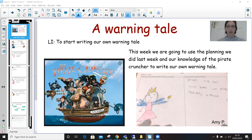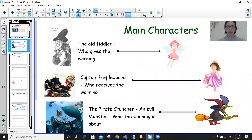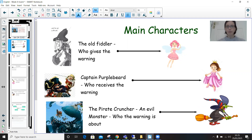So let's have a look at the characters that we changed last week. There are three main characters in The Pirate Cruncher. So pause the video here, go back and look over your planning characters, and see who you changed all your characters to. Remind yourself about the warning as well.